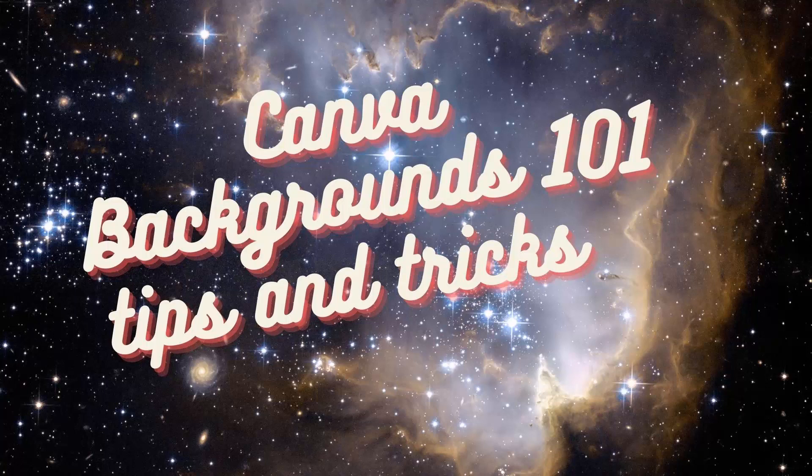Hello, I'm Helen Bradley. Welcome to this video tutorial. Today we're having a quick look at the concept of backgrounds in Canva.